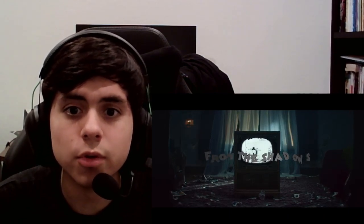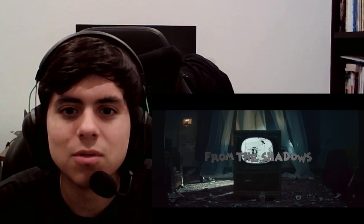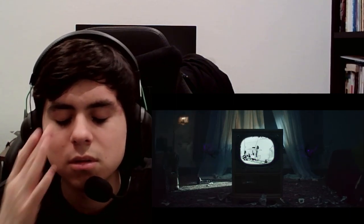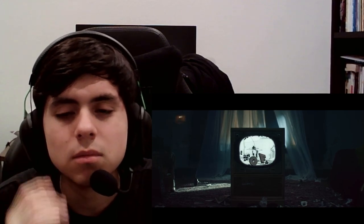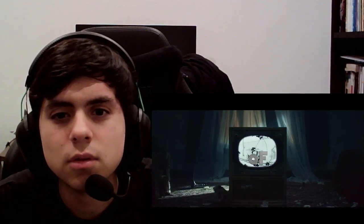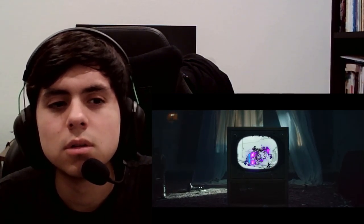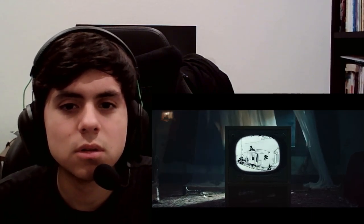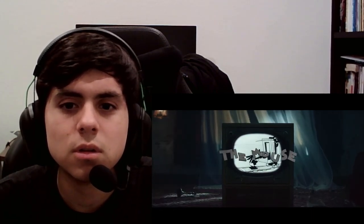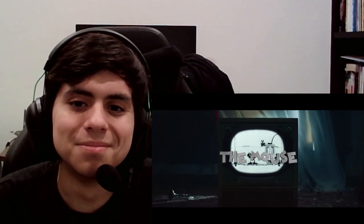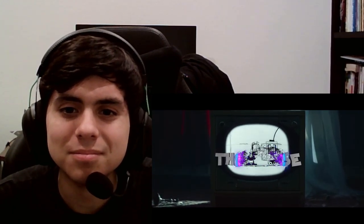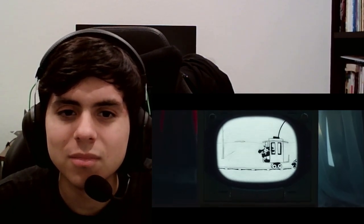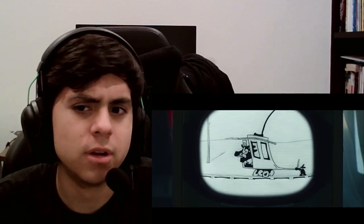Trolly Troubles from the shadows. Trolly Troubles of the mouse. I wonder if Mickey's going to be in here.